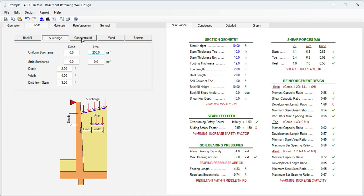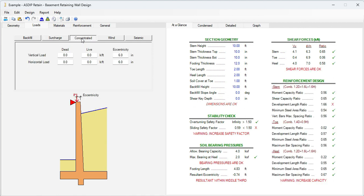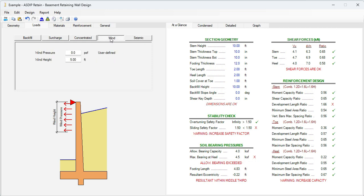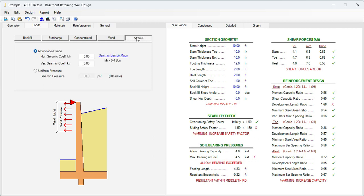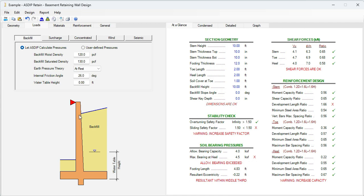We also have a couple of concentrated loads. We know that the vertical dead load is 7 kips per foot, and the live load is 5 kips per foot. We don't have any wind. We don't have any seismic load either. So we have completed all the information given in the statement of the problem.